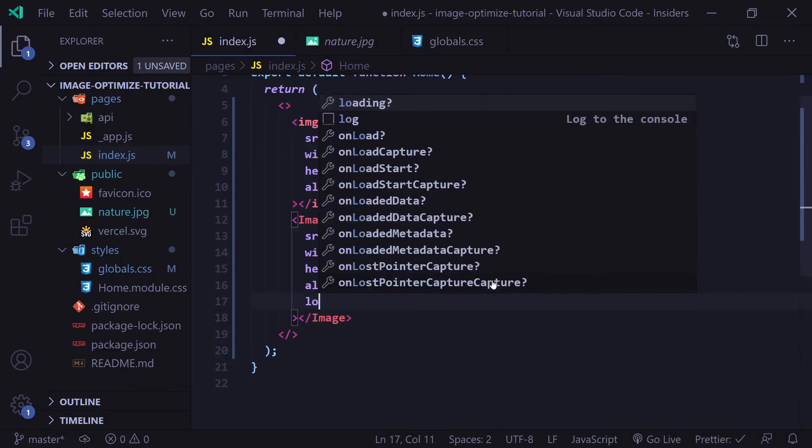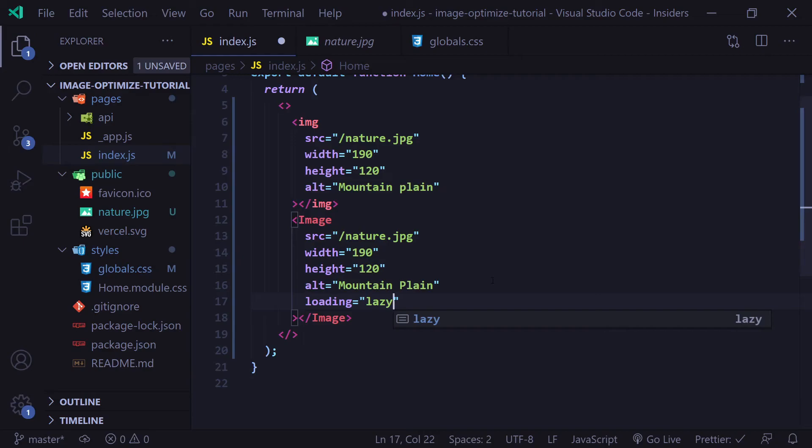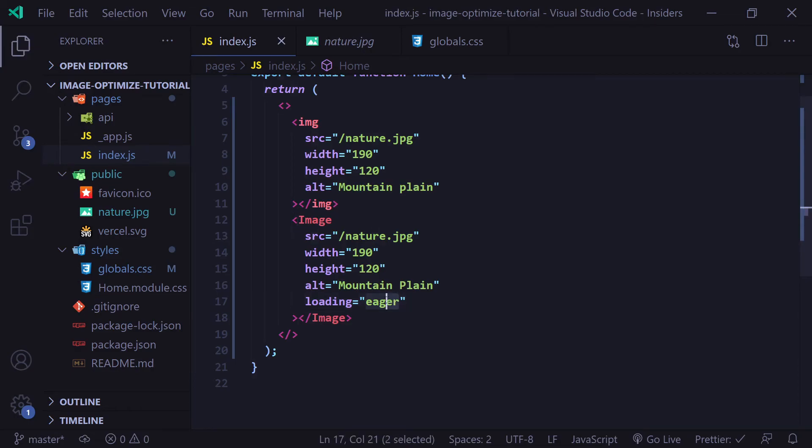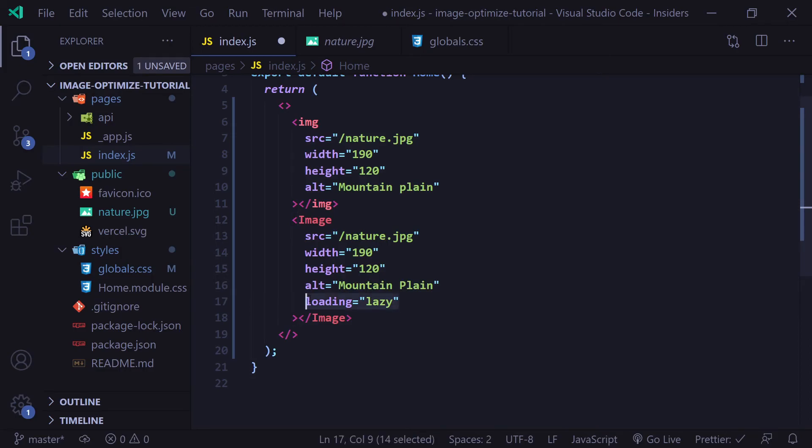The next property is the loading property. By default, this is set to lazy, which means the browser is going to defer loading the image until it reaches a calculated distance from the viewport. However, you can set this to eager and it will load the image immediately no matter where you are on the web page. Anything that you're using under the fold of your website, it's really best to just leave it lazy because the user isn't going to see it immediately. In my opinion, there's no real point to preloading the image unless there's a specific use case where you absolutely need to. But if you need it to be set to eager, you can use that property.